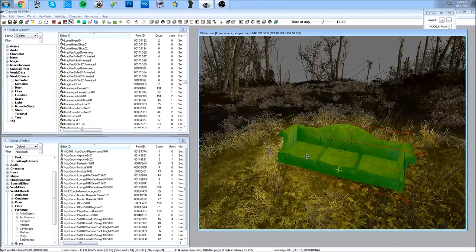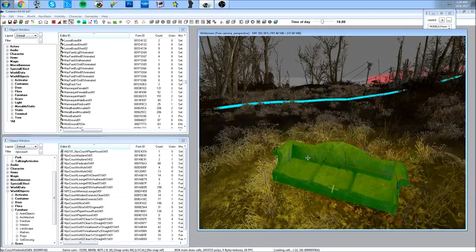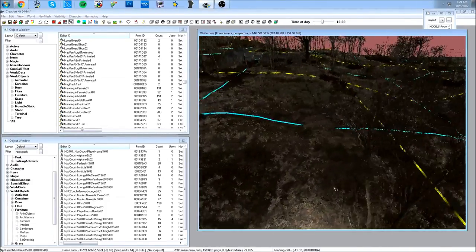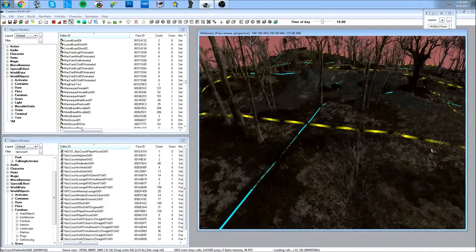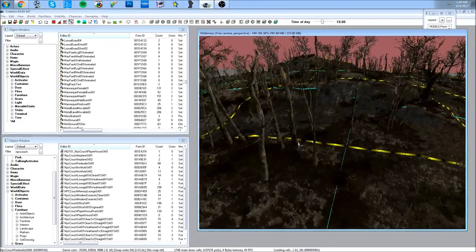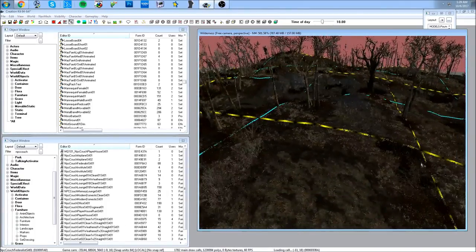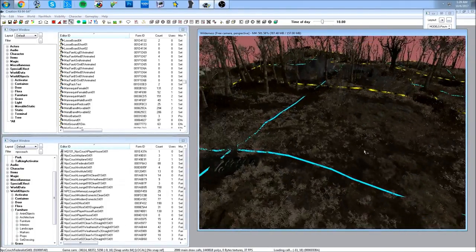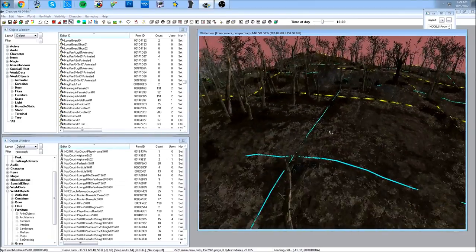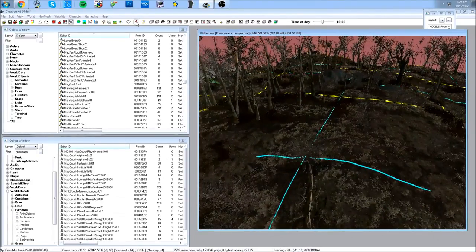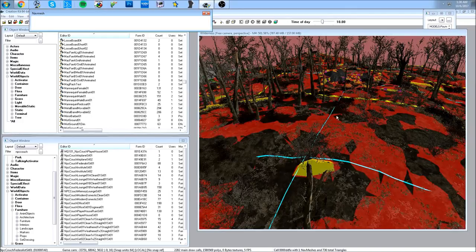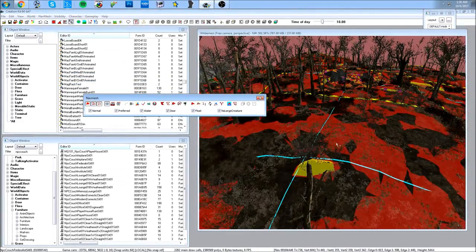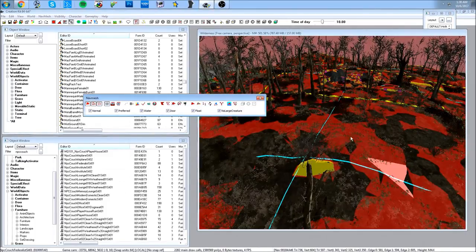If you press B, it will show the borders of the cells you're in. This is important because each of these lines represents where a cell ends. When creating nav meshes — which tell the engine where NPCs can move — you need to be aware of cell borders, especially if you're building a house and setting up NPC navigation.